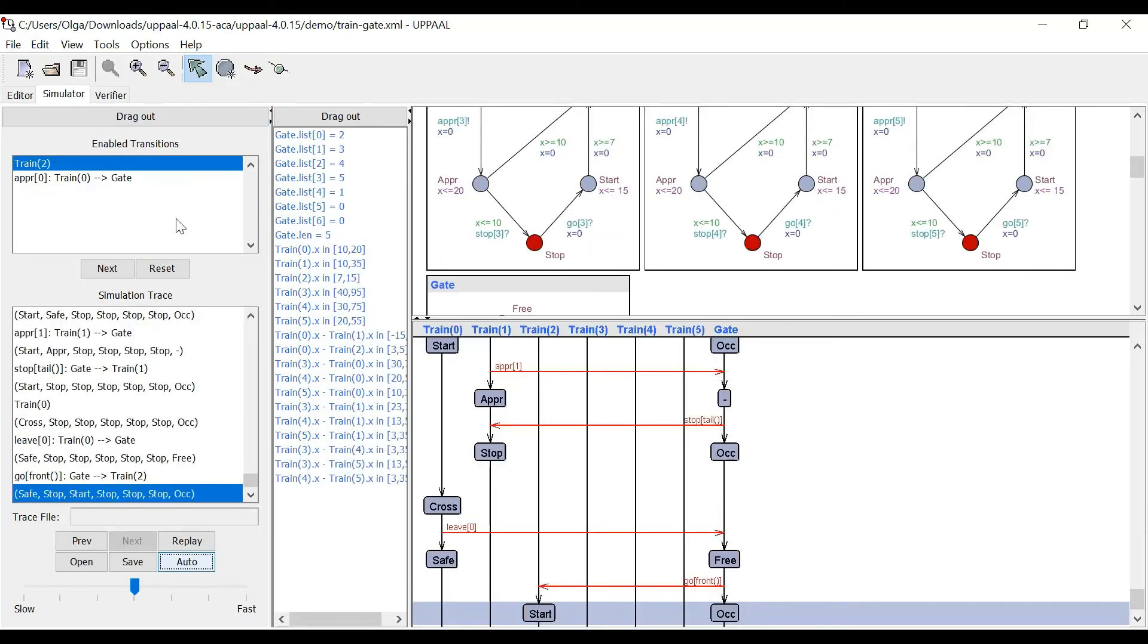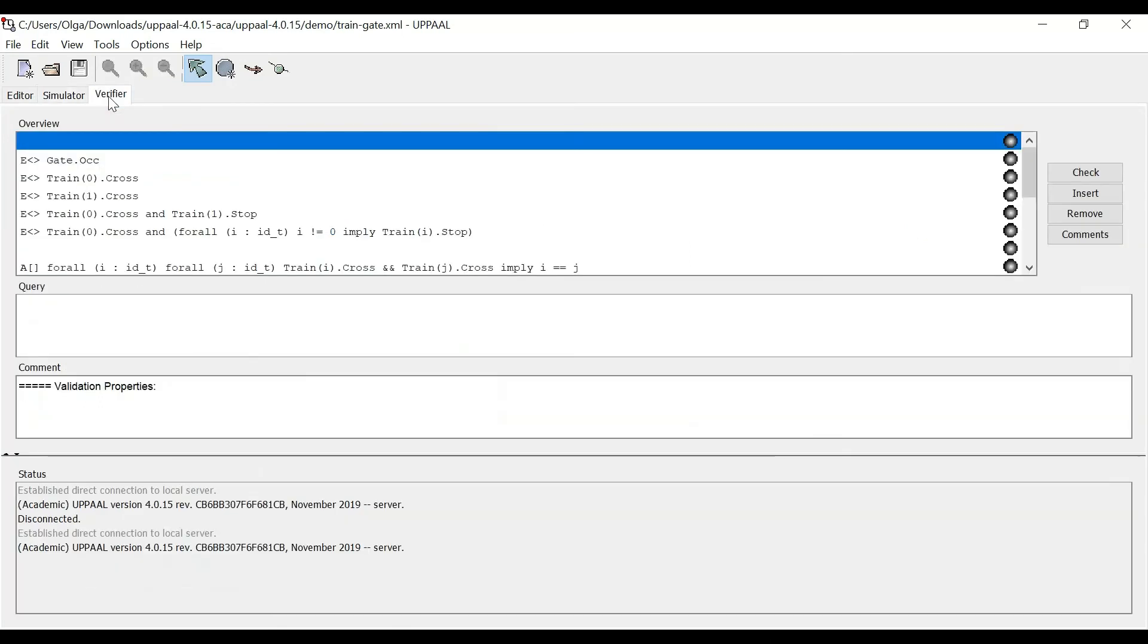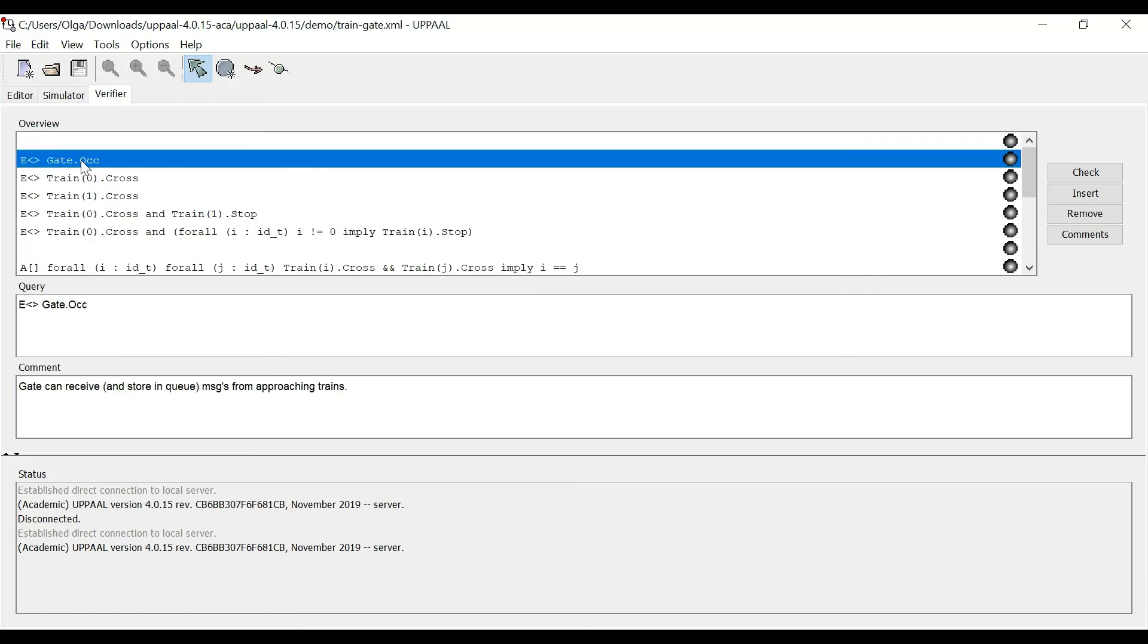Now, the last thing that I wanted to show is the verifier. And the verifier allows us to verify various properties of our system. So for instance, we have a property here.